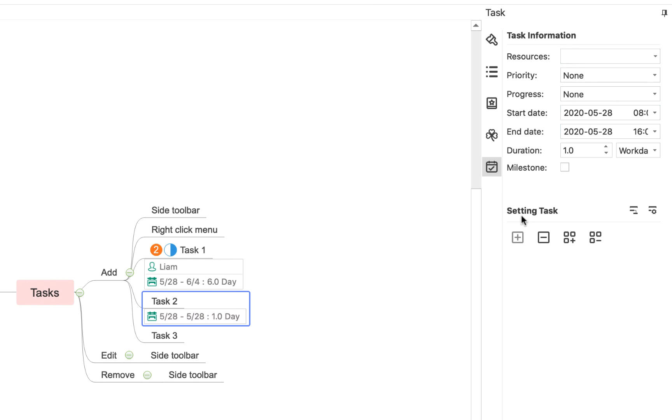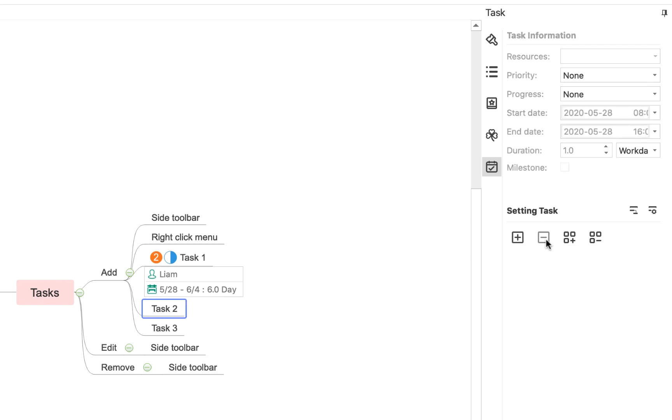To remove this task, I simply click on this little minus button. So the same way that we added it with a plus, we can get rid of it using this little minus button that deletes the task info. And you'll see there it disappears.